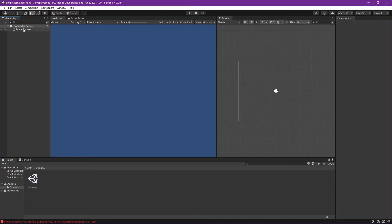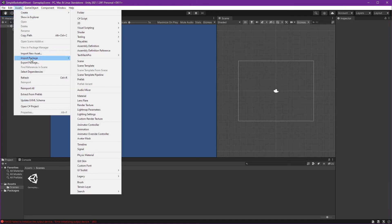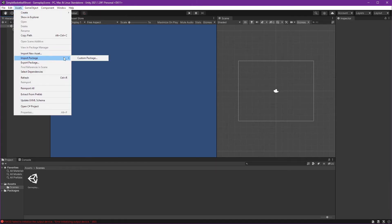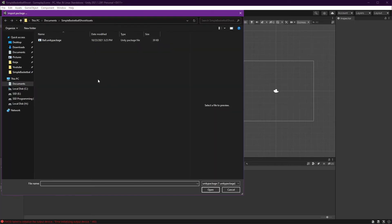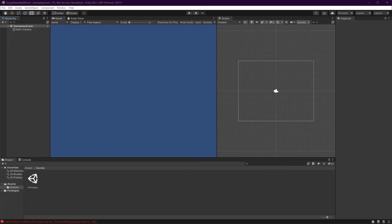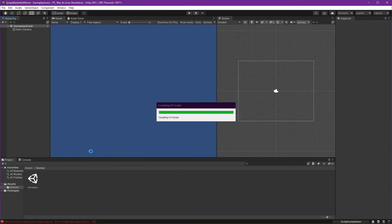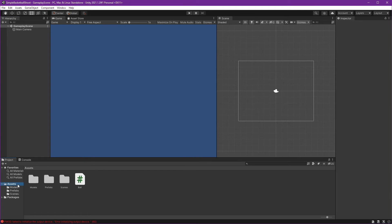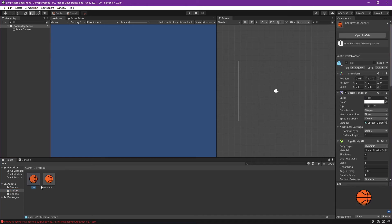Now we can import our ball. Go to Asset, Import Package, Custom Package, and choose wherever you saved your ball or your other Unity package. Choose it and open. You will see this option and then import all of it. Done. You can see our model prefabs and we can just drag and drop into our gameplay scene.